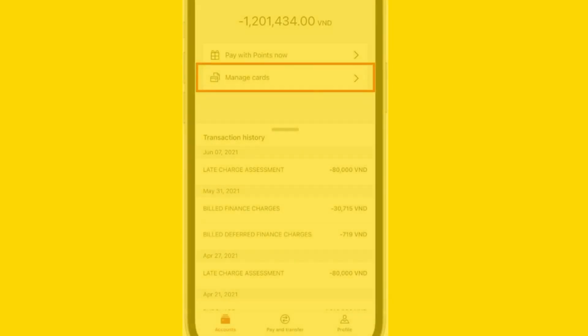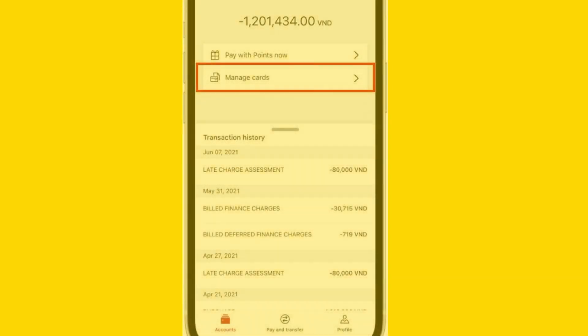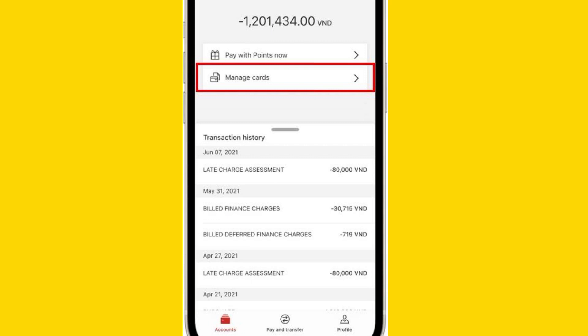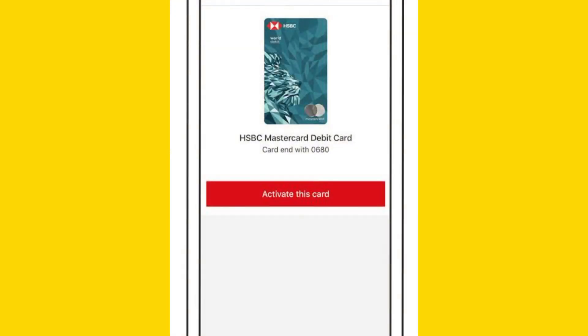Find the specific card — debit or credit — for which you want to view the card number, and tap on it to see more details.